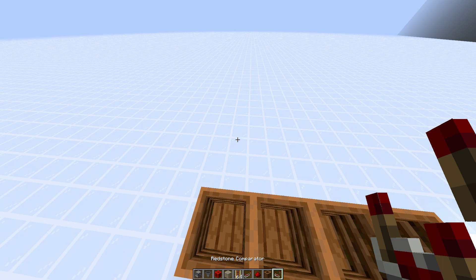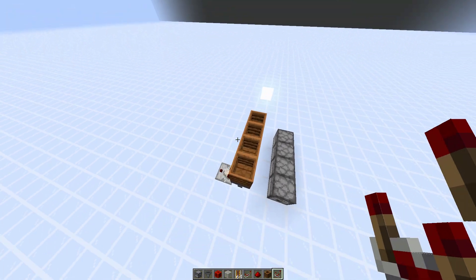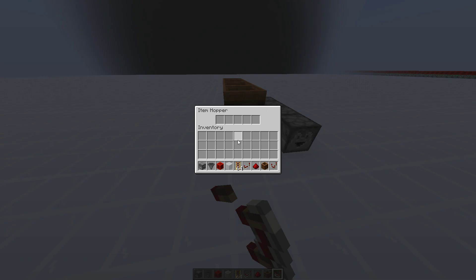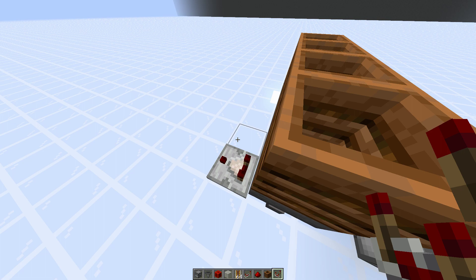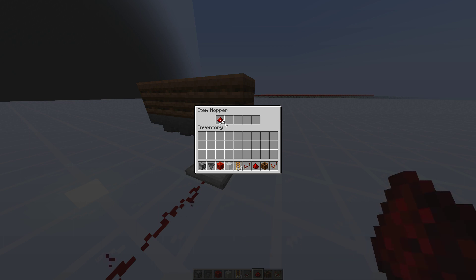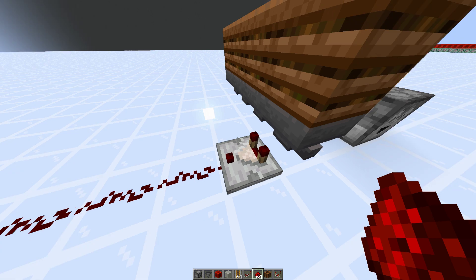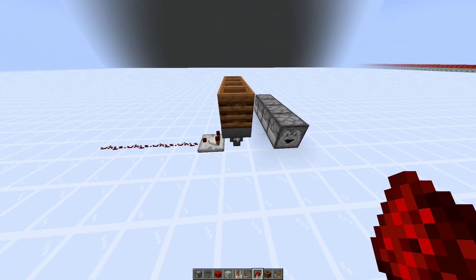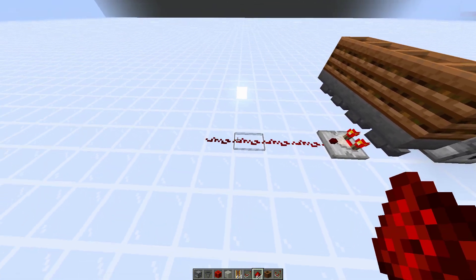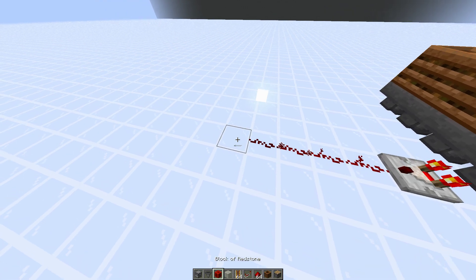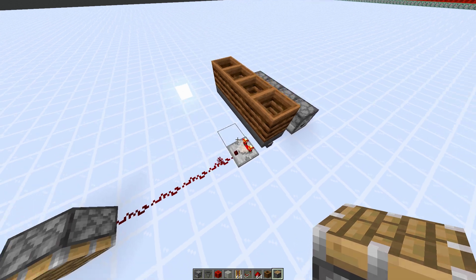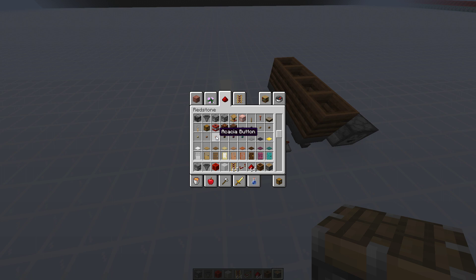The last immensely important block is the comparator. The comparator simply tells you how full something is — to what level it is filled up. There are formulas to compute exactly how much power it will emit, or you can check the Minecraft wiki where it's all listed. Most of the time, what you want to know is: is it full, is it empty, or is it more full than it previously was? For example, if by default it has one stack and I want to do something when this increases — that's usually what you use comparators for. You can also detect inventory changes using observers.